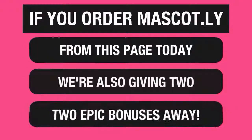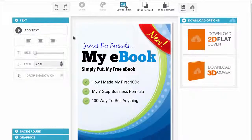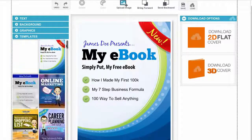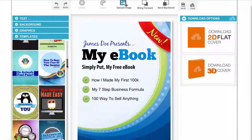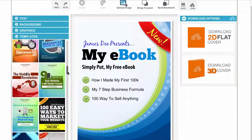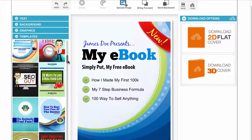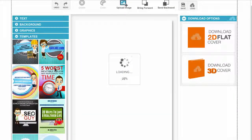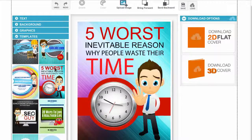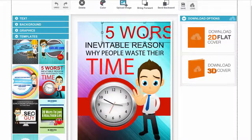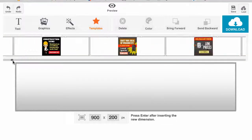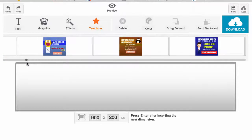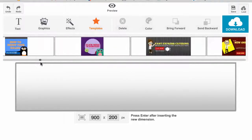If you order your copy of Mascot.ly today from this page, we're also going to include two awesome bonuses that will help you profit from using mascots in your business. The first is Instant Ebook Presence — when you get Mascot.ly, you get this product as well, with 10 amazing templates created with mascots for you to use. The second is Header Presence, which I really love and find very powerful. I'm scrolling through some of the templates available in the software, and what I find powerful is the fact that you can create any dimension.